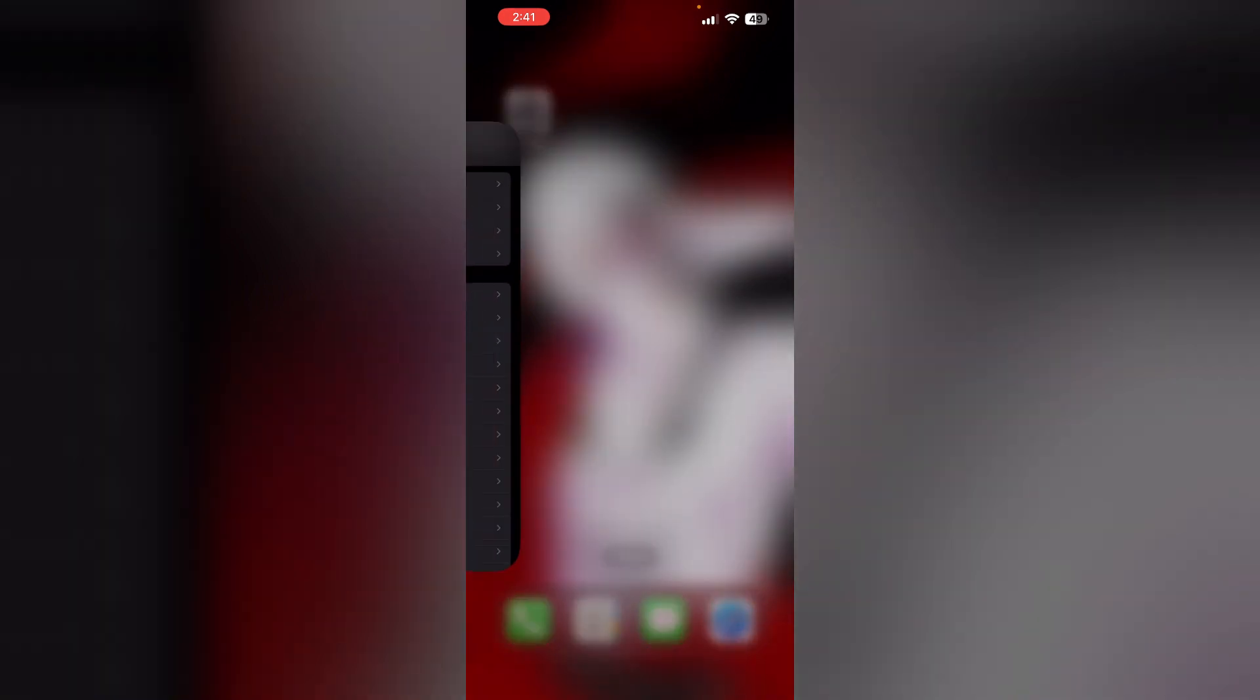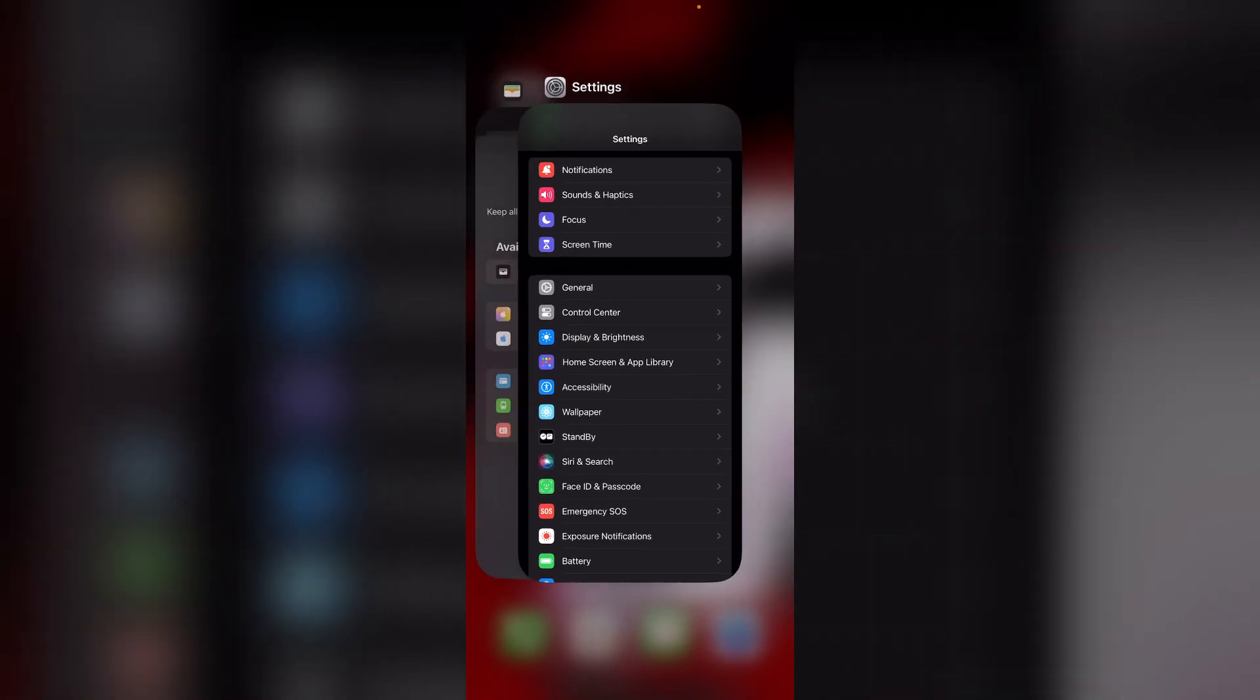Step 2: Close all open apps. Close all open apps by swiping up from the bottom of the screen and accessing the app switcher. Now close them all to give a refresh.